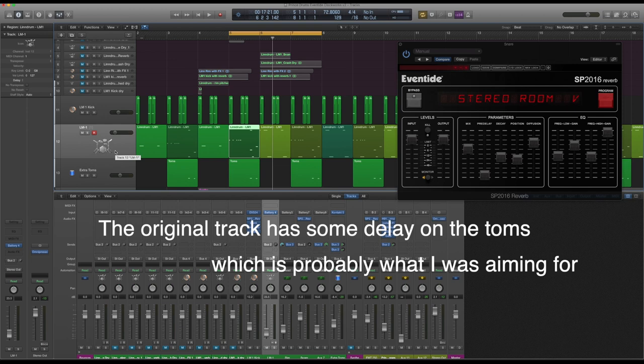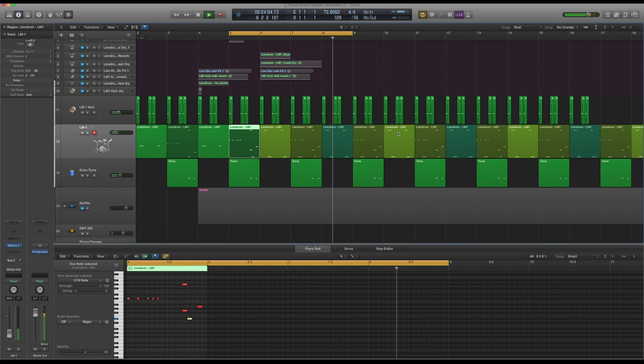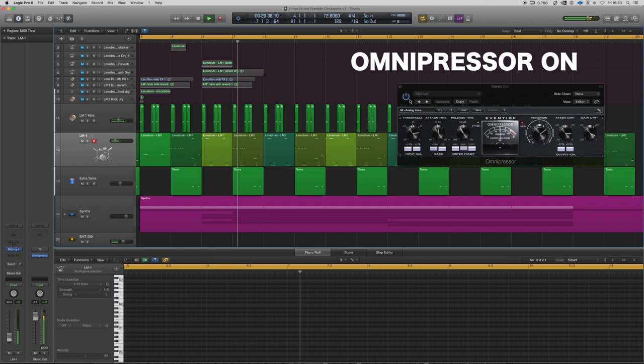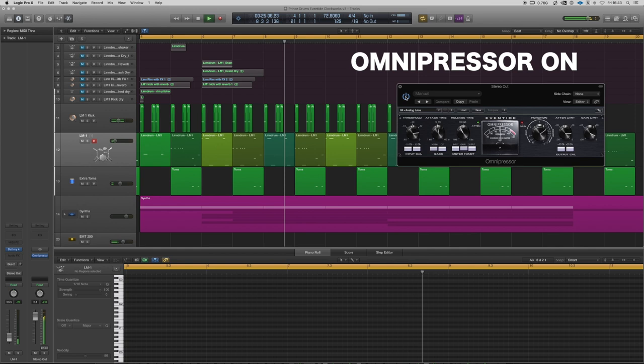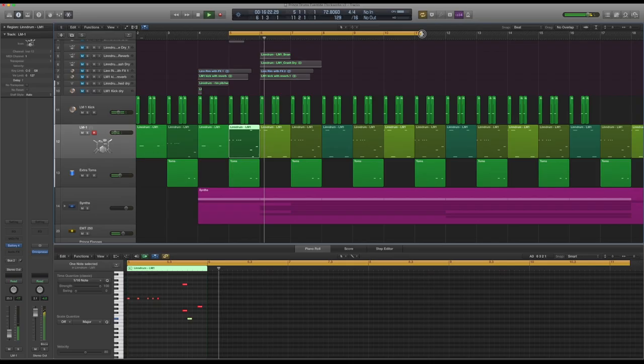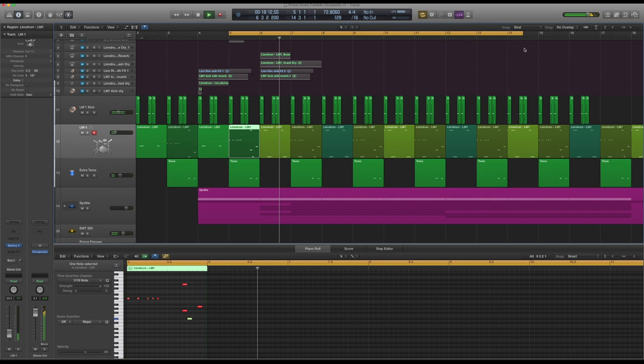Let's try it again with the synths. Before I do, it's worth noting that I'm using the Omnipressor as a master compressor. I know I'm not matching the levels there, but it does give it a certain something. So yeah, I think that works really well.